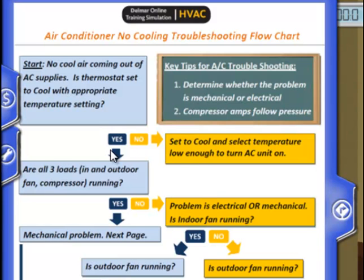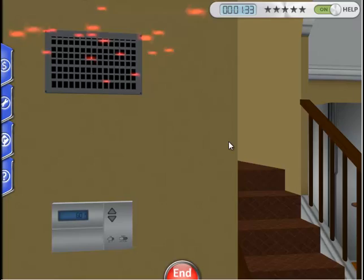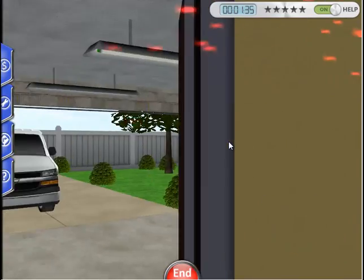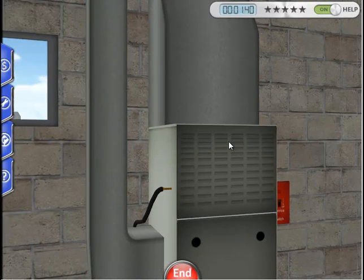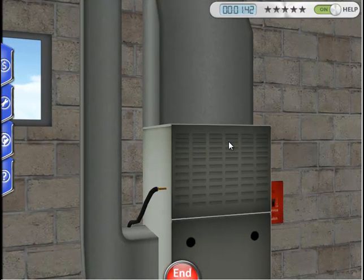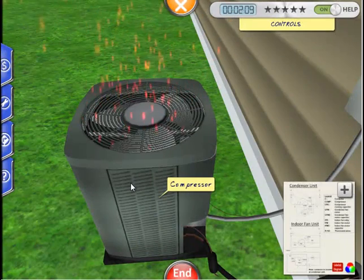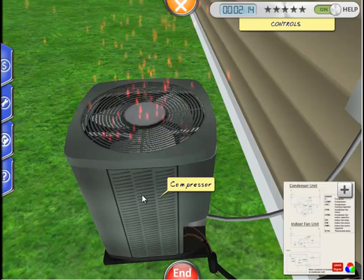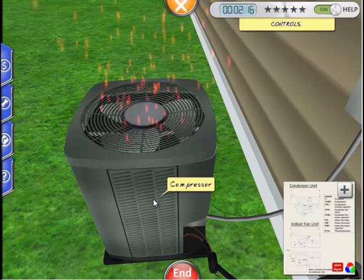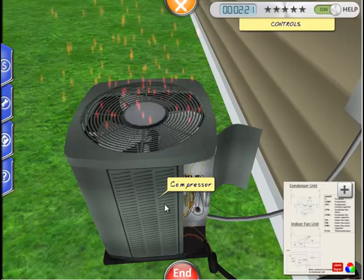We know that the indoor fan is operating because there was airflow coming out of the supplies. As we walk into the garage, we can confirm this by listening to the indoor fan motor running. Let's go outside to investigate the compressor and outdoor fan. We can immediately see that the outdoor fan is operating because it is spinning and blowing hot air out of the top of the condensing unit. We can also hear the hum of the compressor.